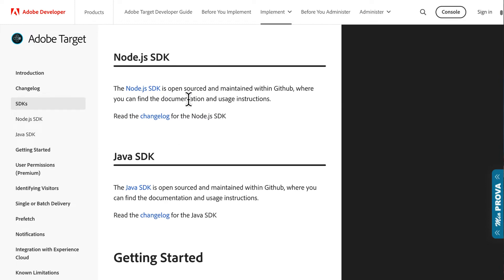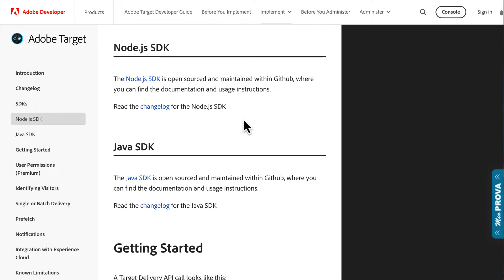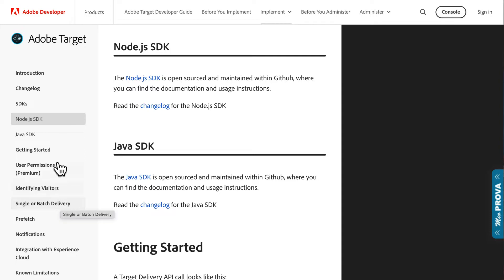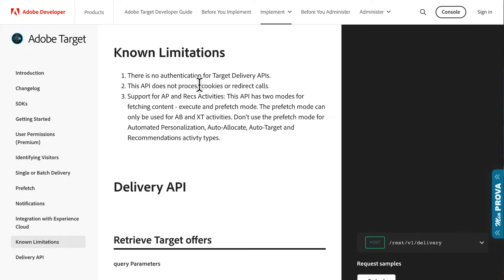One thing to consider: there are some limitations in terms of processing cookies or redirect calls, but there's ways around this. You can kind of have the application read cookies and then pass that information along. But the big thing I wanted to highlight here is the integration with the Experience Cloud.